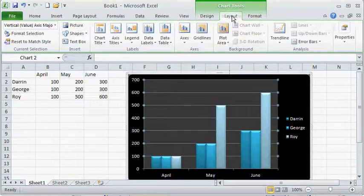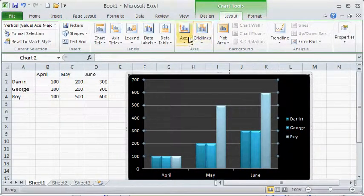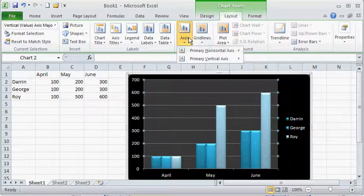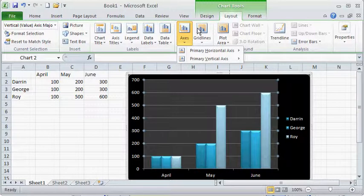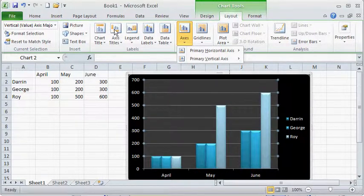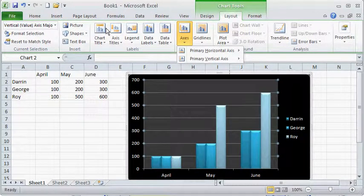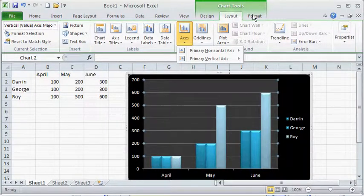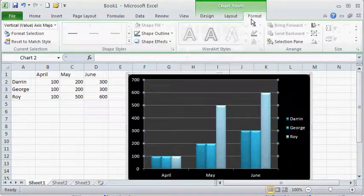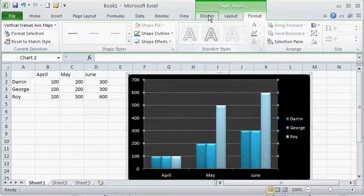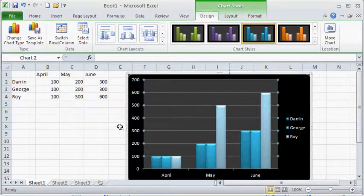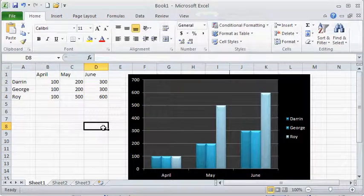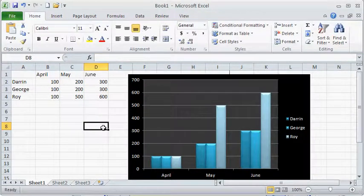You've got your layouts. So this is where you can change your axes. You can work with grid lines, data labels. I mean you have all the options that you could ever want. Formatting if you want to change things like colors, shapes and things of that nature. And then the design. And once I click outside of that, that contextual menu goes away.